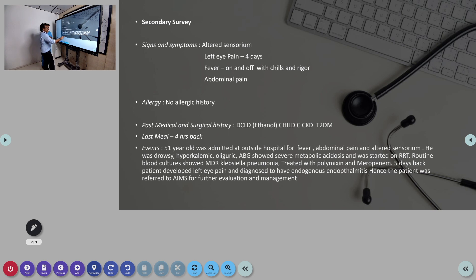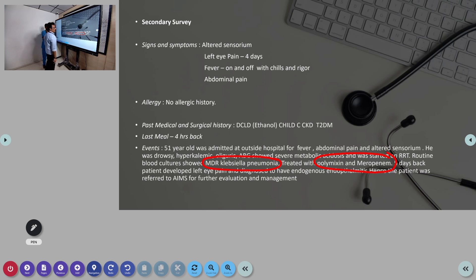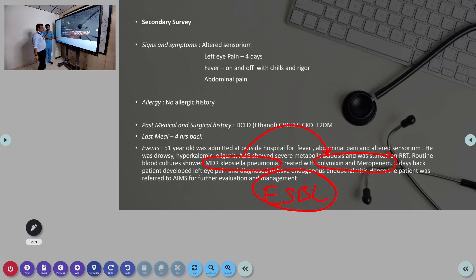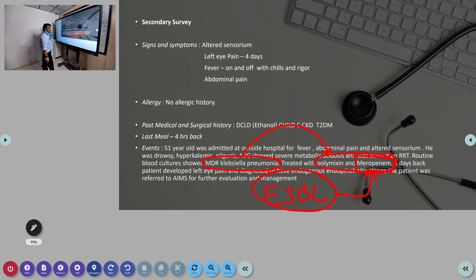MDR Klebsiella pneumoniae — did you see the culture report? Is it ESBL positive? No. That is very important. MDR Klebsiella means resistance to multiple antibiotics, that's why they started colistin and meropenem. But what is ESBL? Many gram-negative bacteria have ESBL positivity — Extended Spectrum Beta-Lactamase. They are resistant to beta-lactam antibiotics and can destroy them. If the organism is ESBL positive, you go directly to meropenem or piperacillin-tazobactam. They may not respond to ceftriaxone.